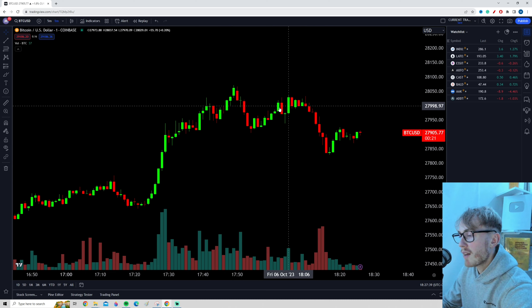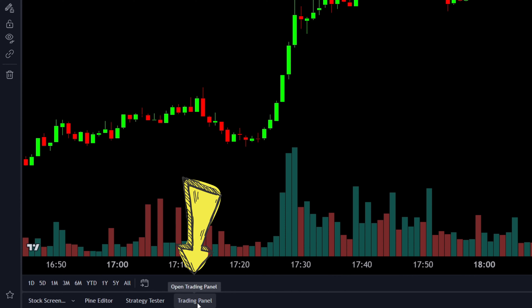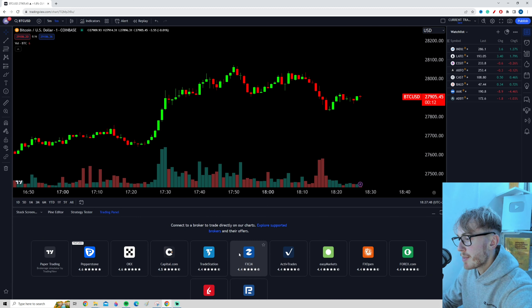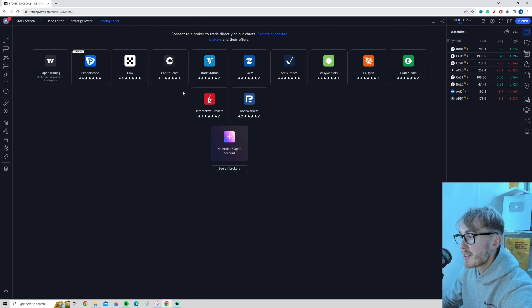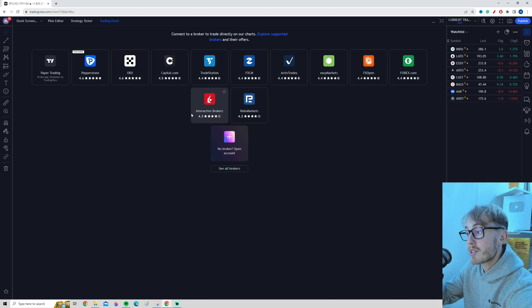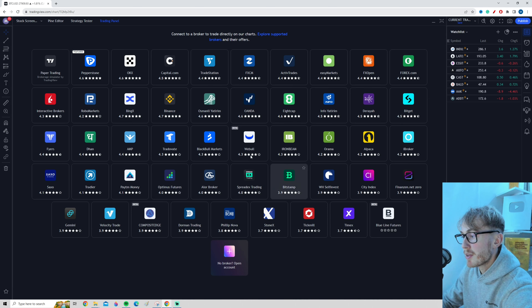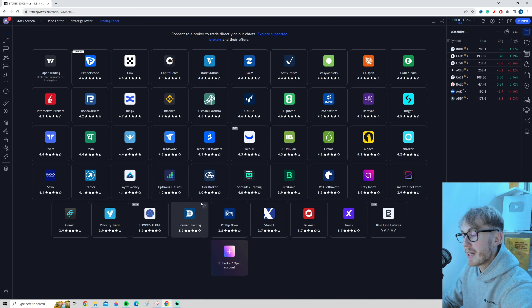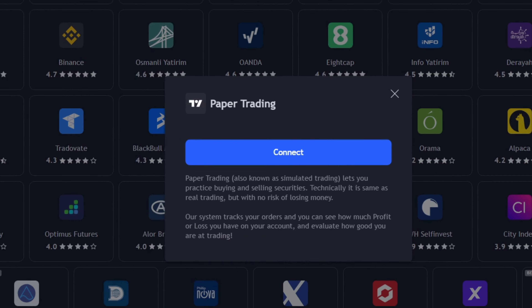Now that we have a chart open, we want to go down to where it says Trading Panel at the bottom. To make it a bit more clear, I'm going to press this button to maximize this panel. As you can see, we have many different brokers we can use to trade with real money in TradingView. But this video is all about paper trading, so we want to navigate to the Paper Trading tab and press it.